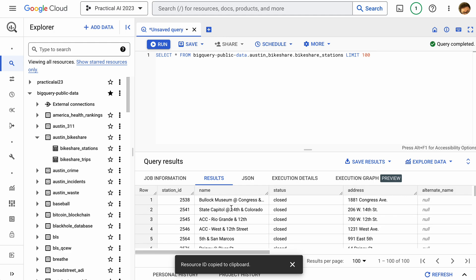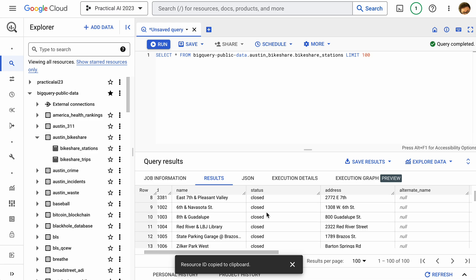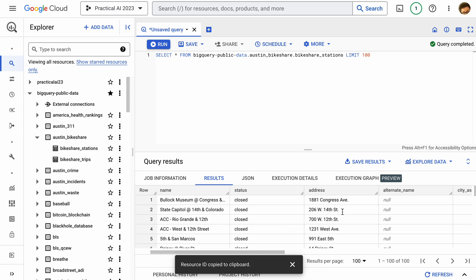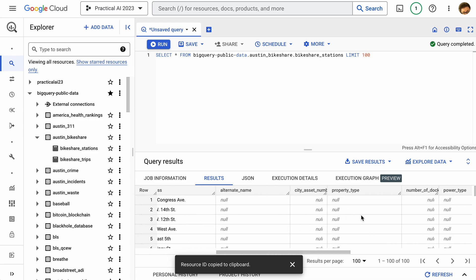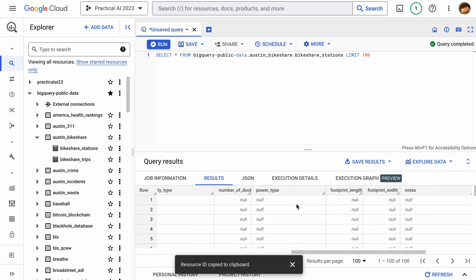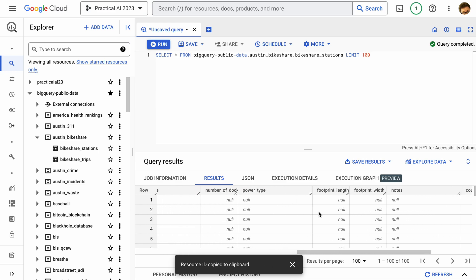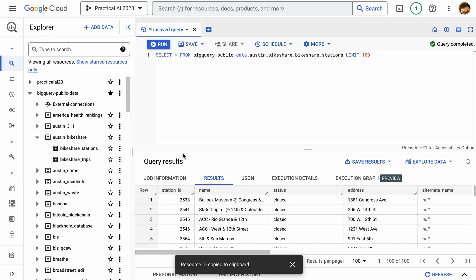We have a station ID, a name, a status for that station, an address, and more columns. Typically in a data warehouse you'll see a lot of columns where maybe there's not populated data — like council district and other things we might care about.